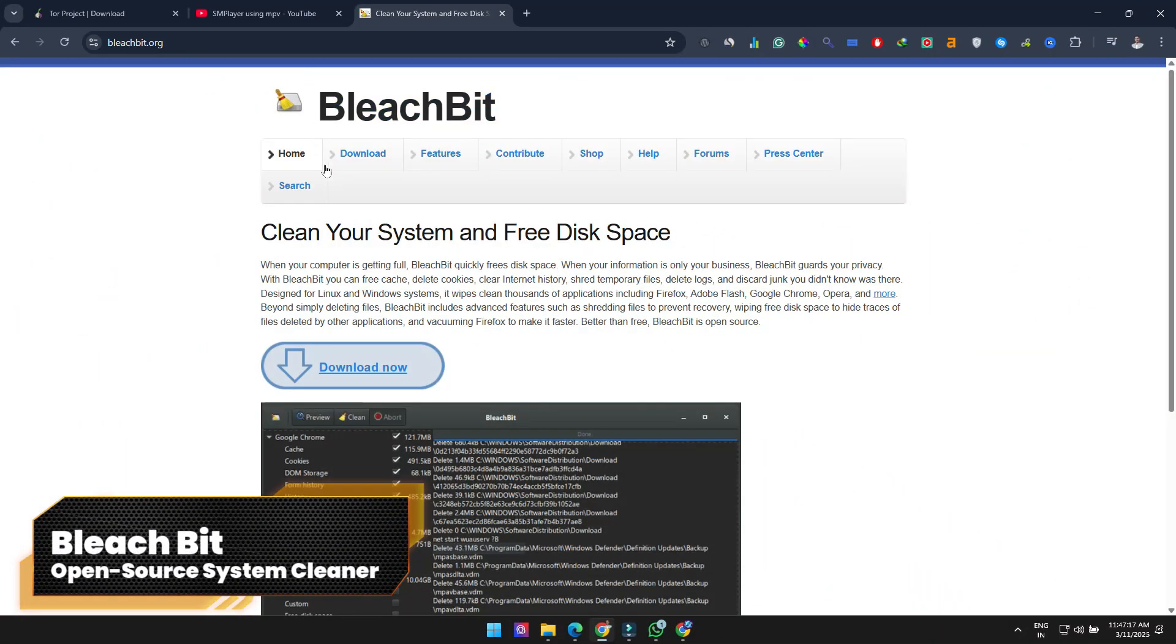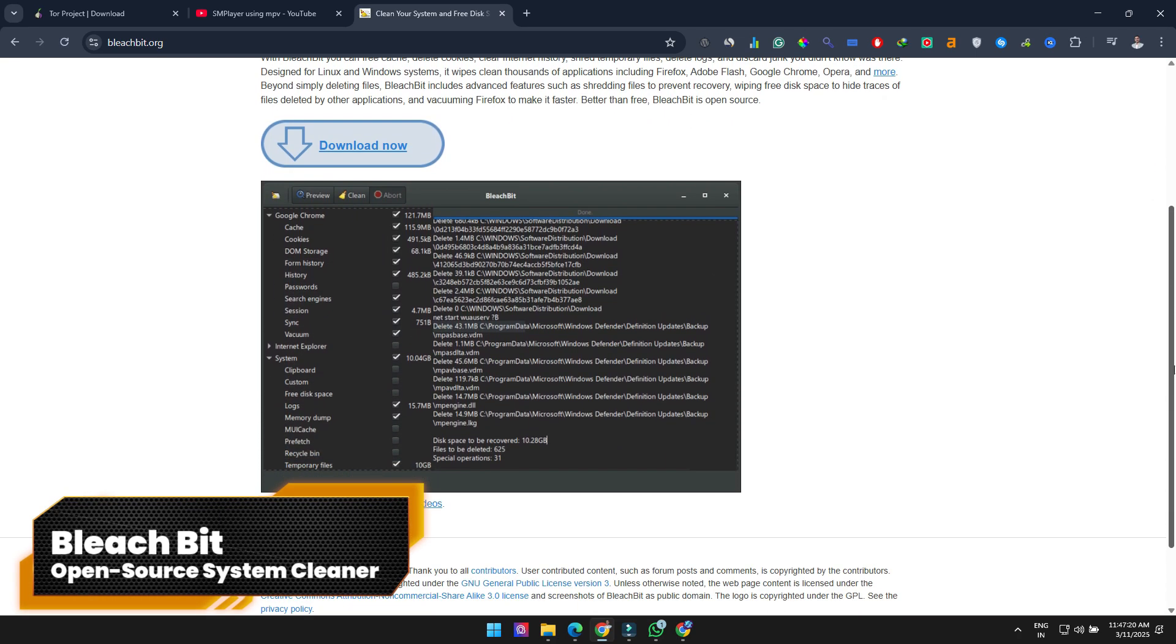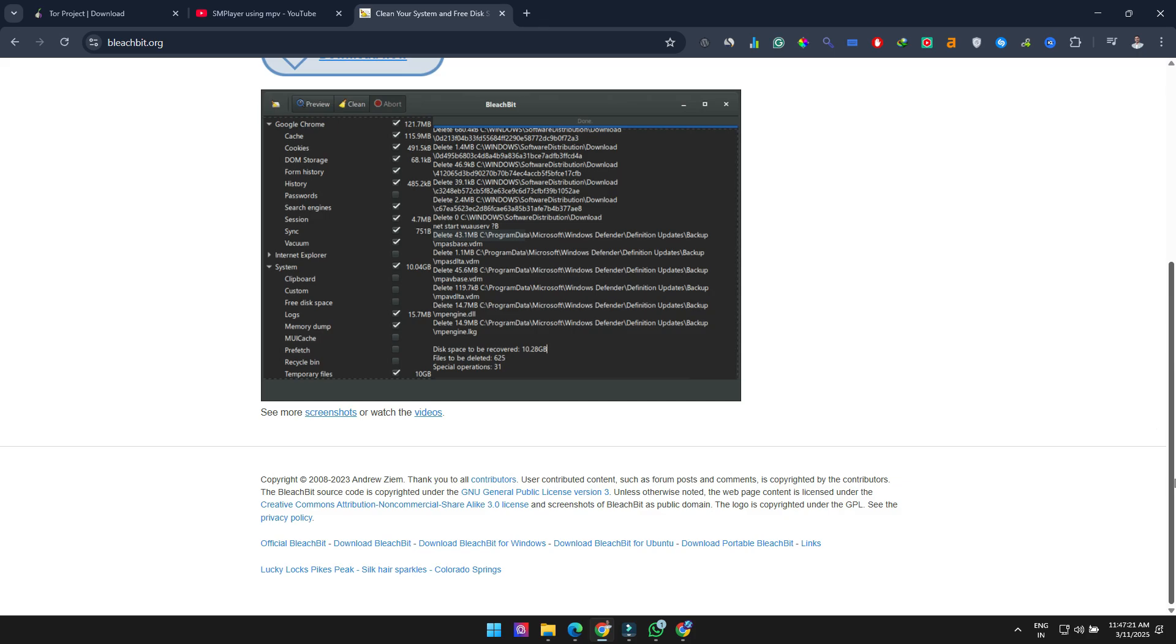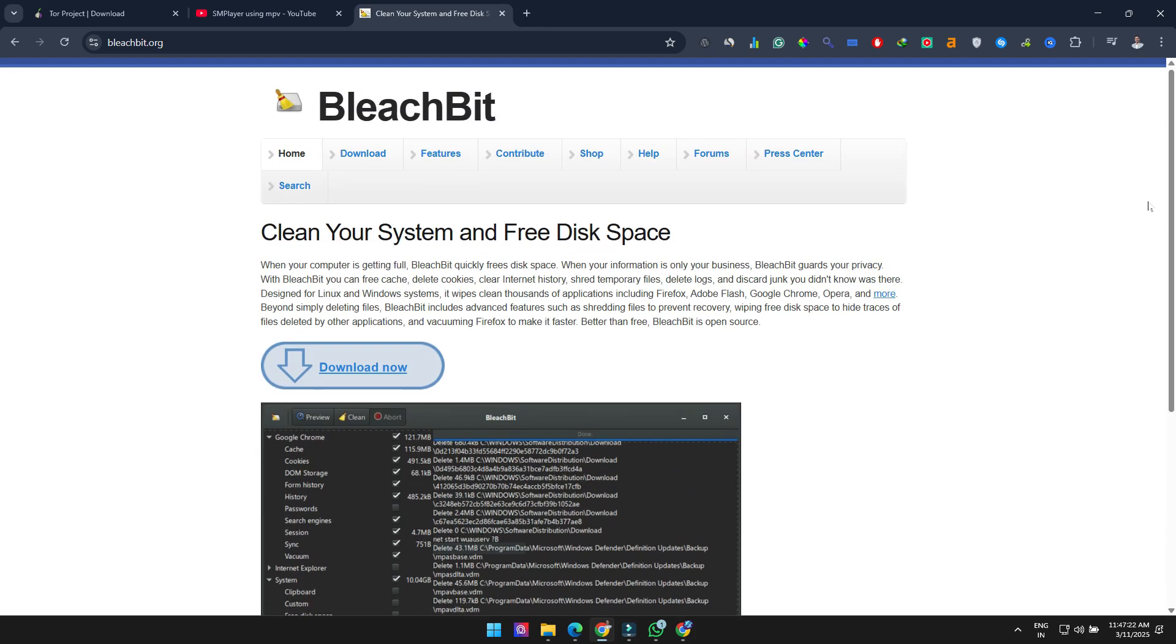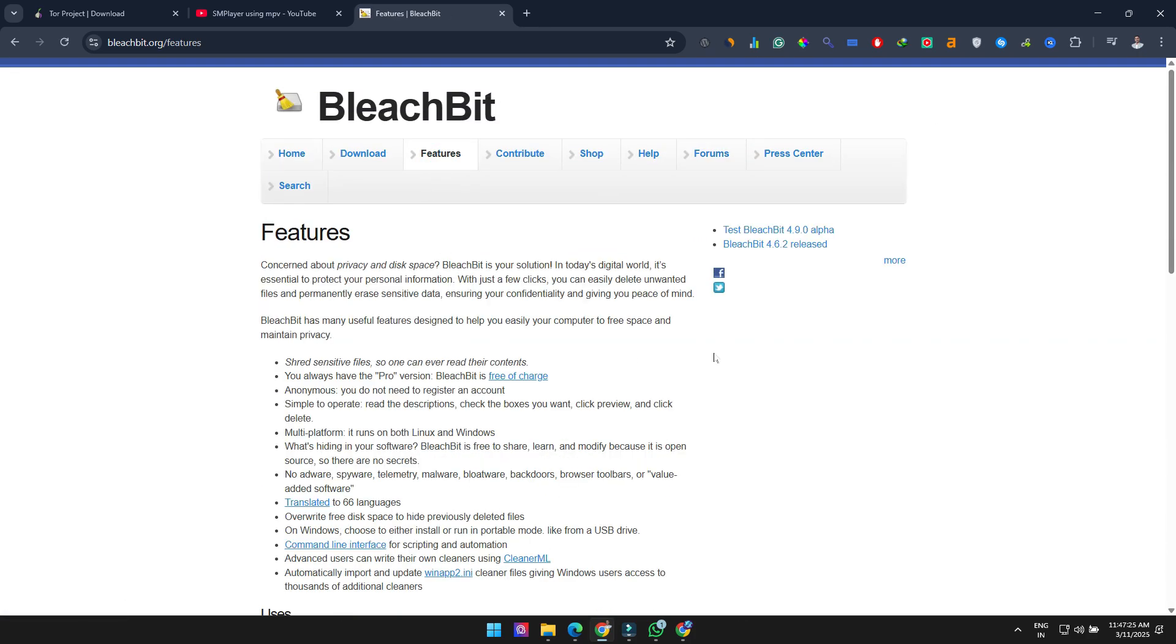Next up is BleachBit, the absolute best open source cleaner for freeing up disk space and optimizing your system. While you could do most of this manually, why waste time when this program does it all for you?